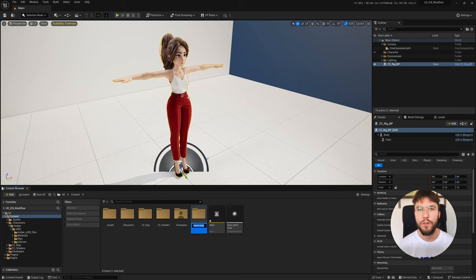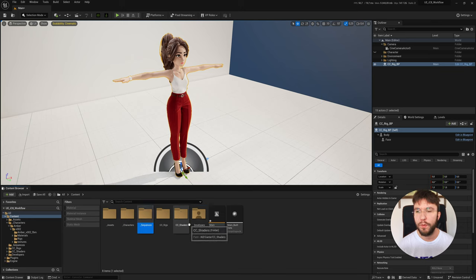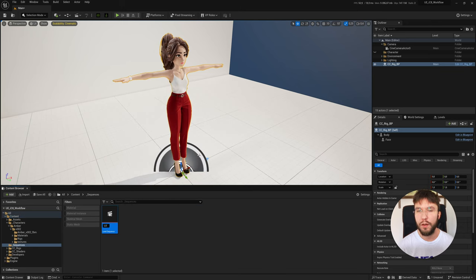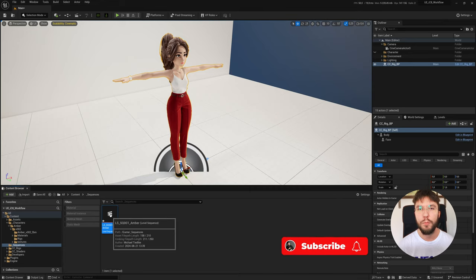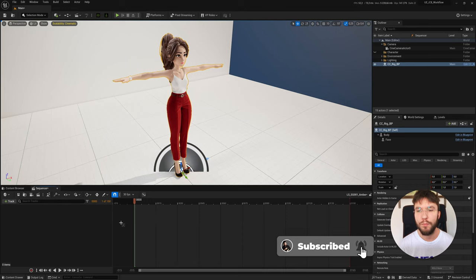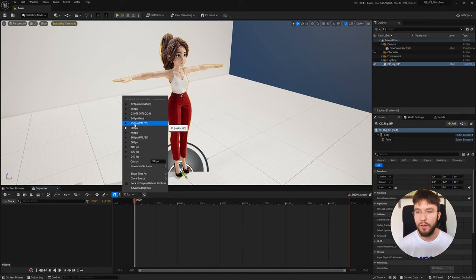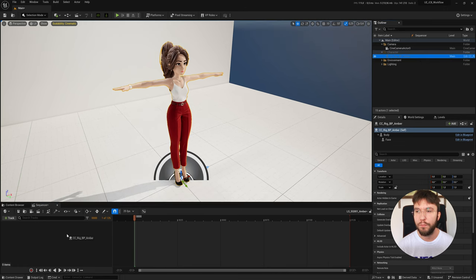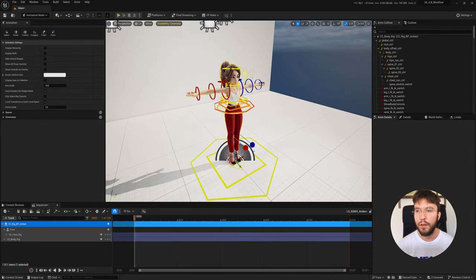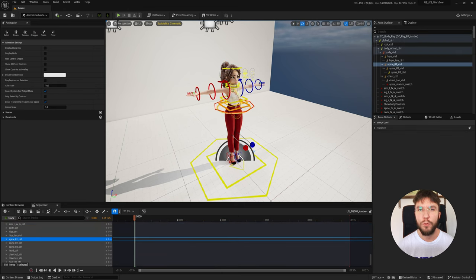Now it's time to create the master sequence that we're going to combine everything into. Let's create a new folder called _Sequences, then we'll create a Level Sequence called 'LevelSequence_Sequence1_Amber'. I'm doing my animation in 25 fps so I'm going to change my fps down here to 25. Let's drag in our Blueprint Actor into the Sequencer, and we can already give the control rig a try by selecting a control point and moving it around.